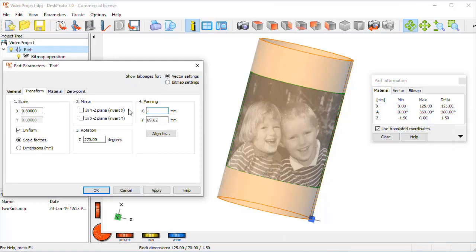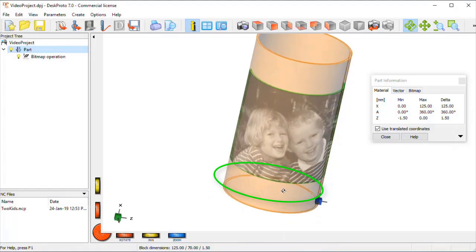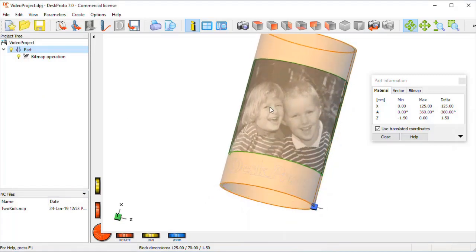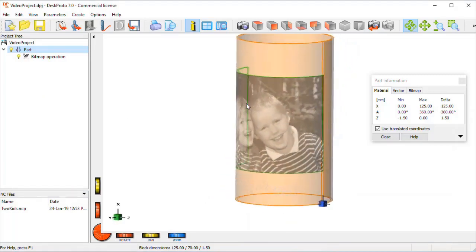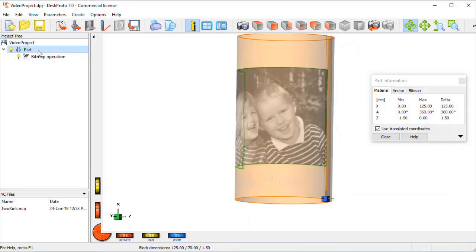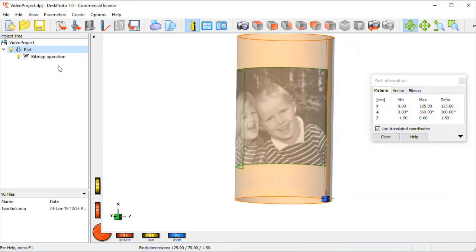So I found minus 17 is nice, so here is the text nicely just below the image. Okay, in order to create a toolpath I need to add a vector operation.